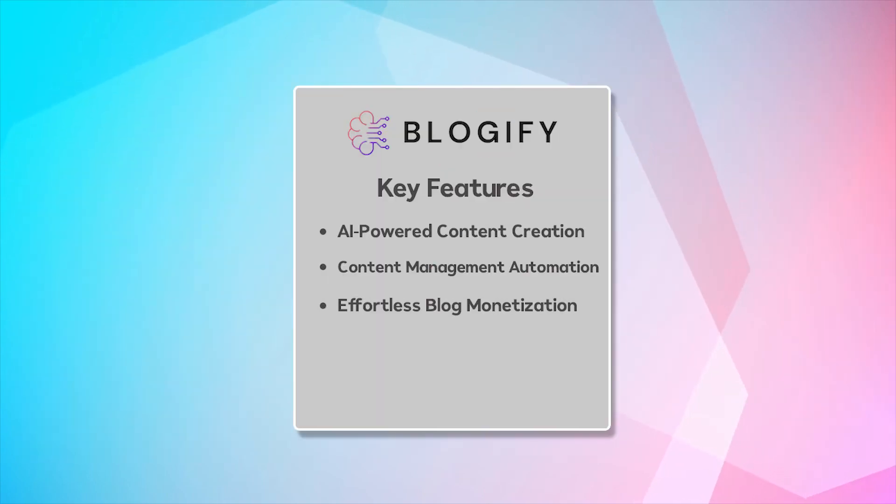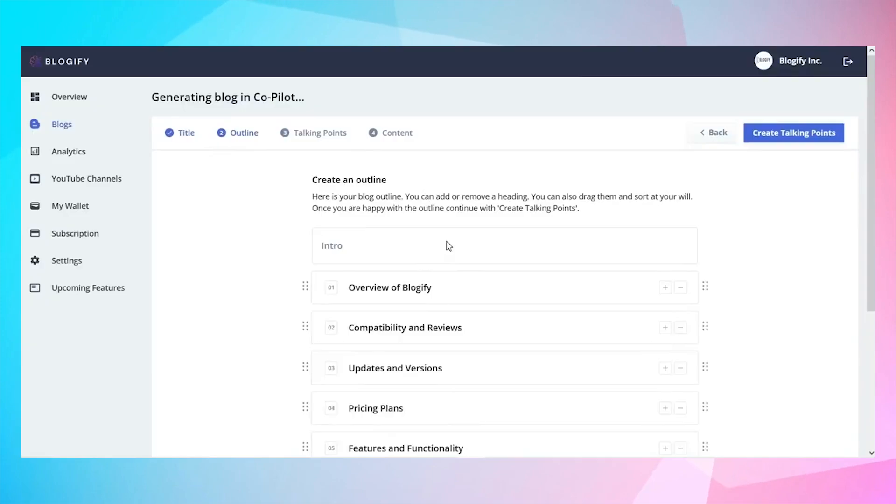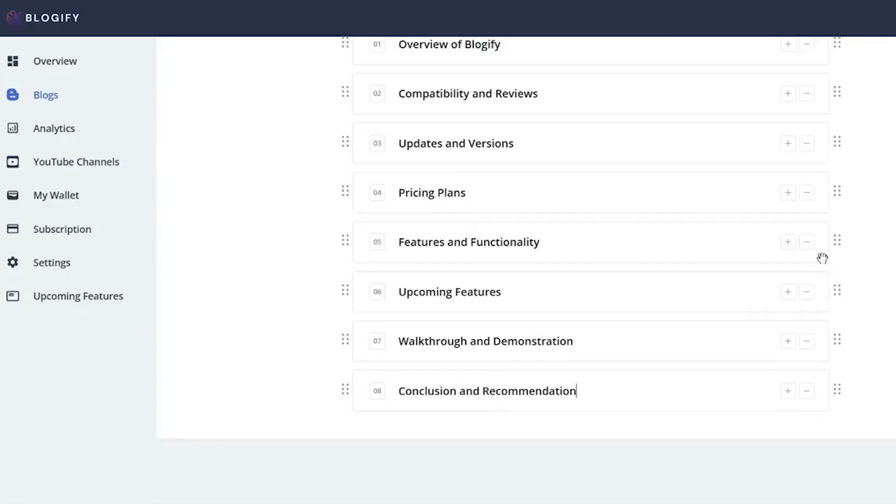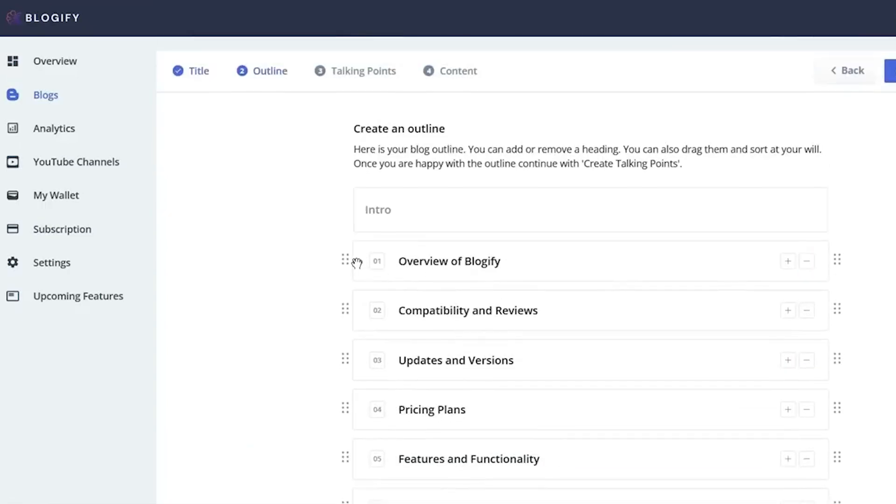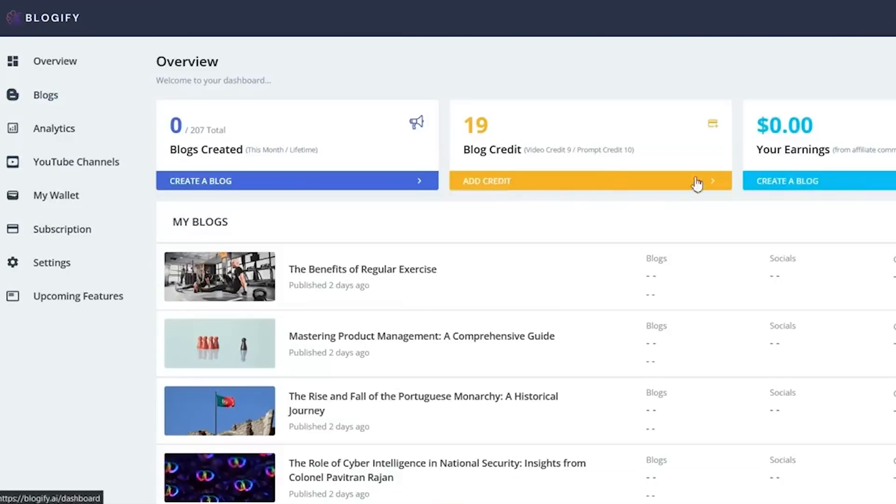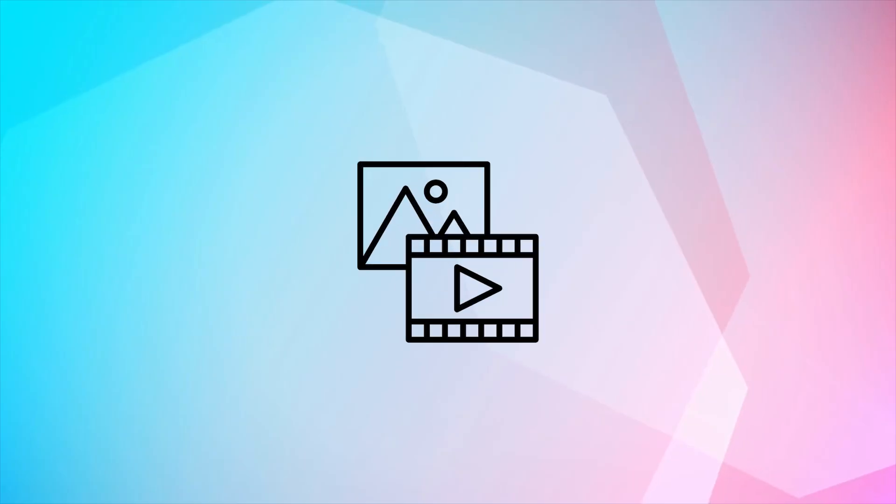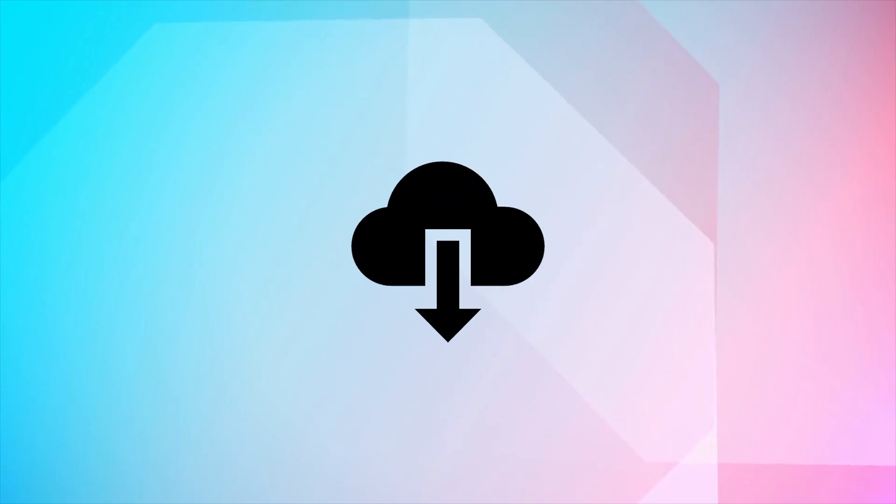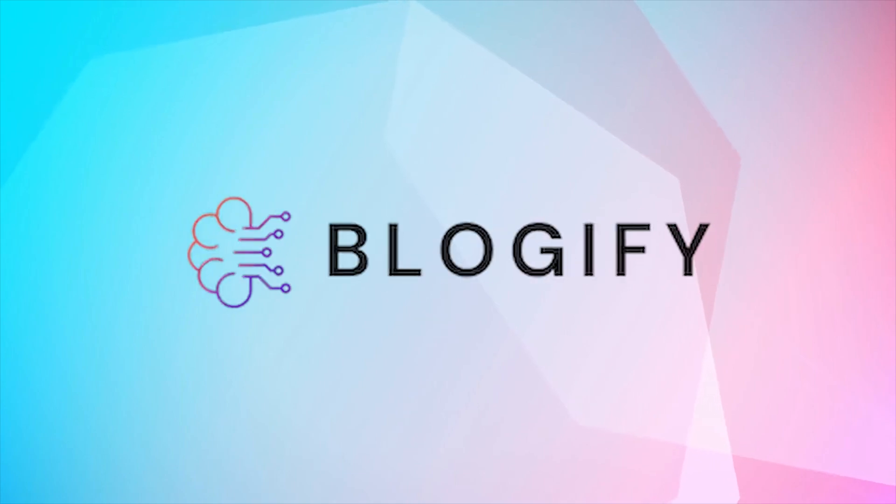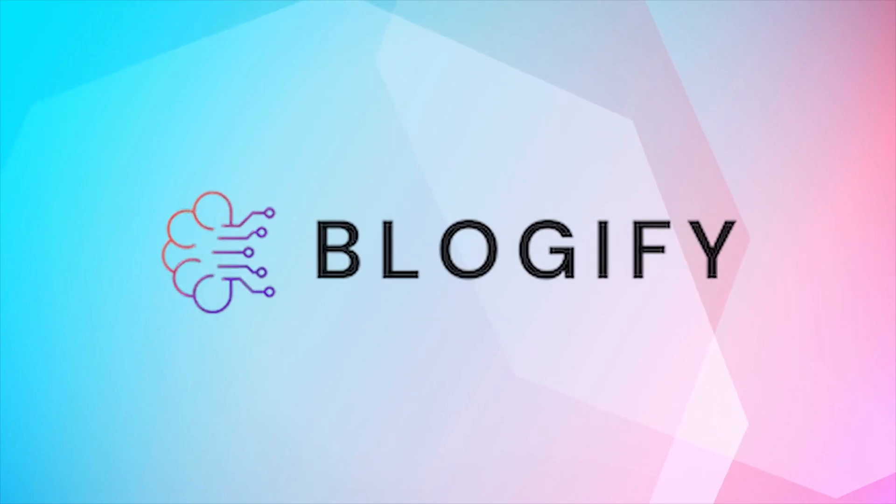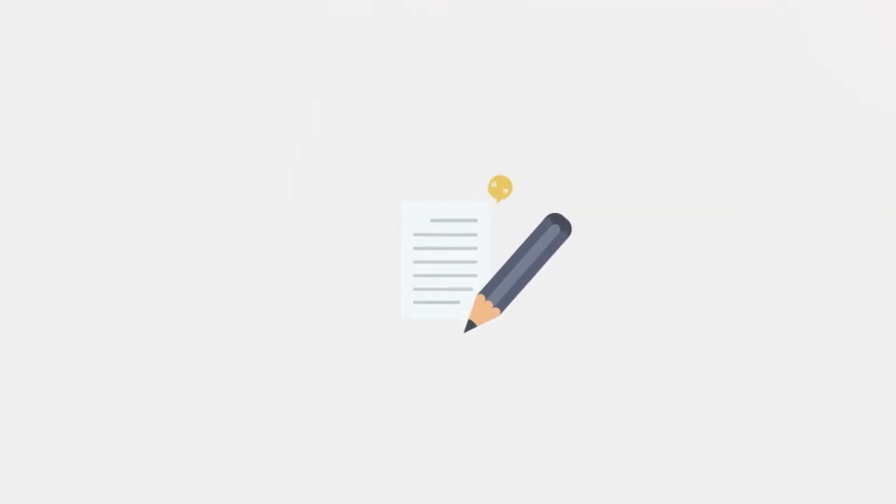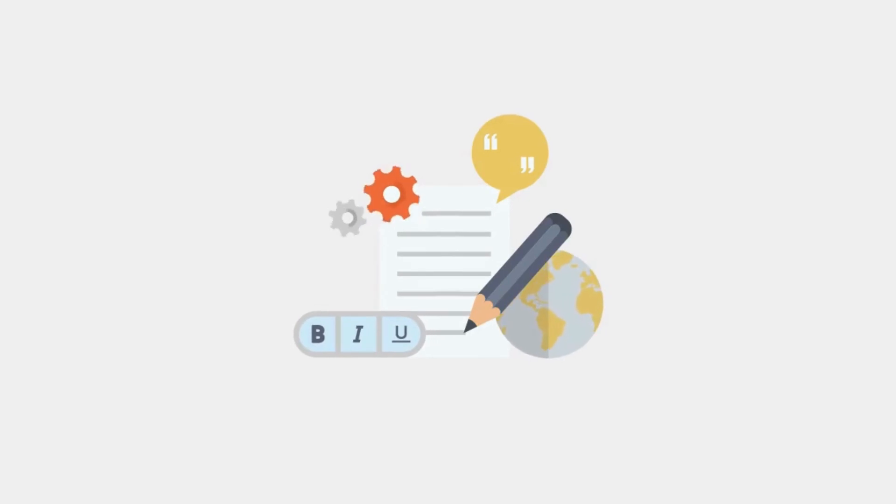Effortless blog monetization. Blogify's AI identifies the best keywords and links them to affiliate programs, making monetization seamless. Check your earnings and withdraw when you're ready to capitalize on your content. Whether it's a video, audio, or downloadable link, Blogify AI can efficiently convert it into a well-structured and SEO-optimized blog.